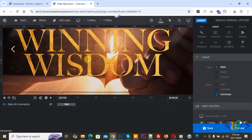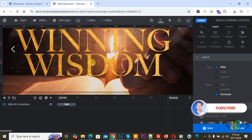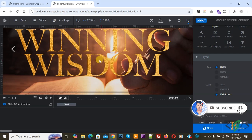Bismillahir Rahmanir Raheem, Asalaamu Alaikum. My name is Asan and today we are going to change image position for mobile layout in Slider Revolution in WordPress. Before starting, please subscribe to my channel. Thank you. Now back to our work.